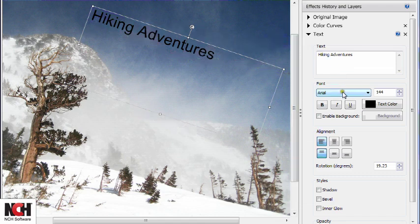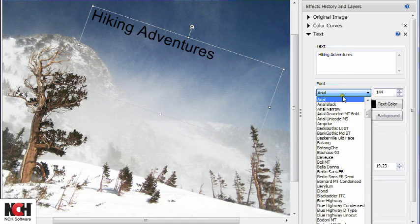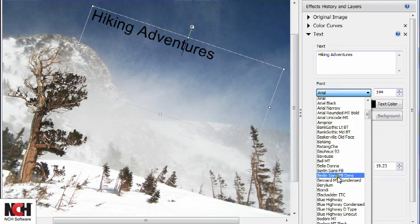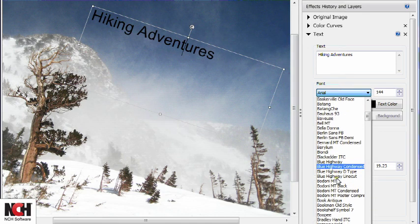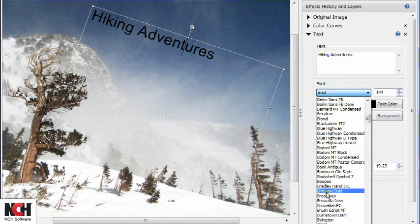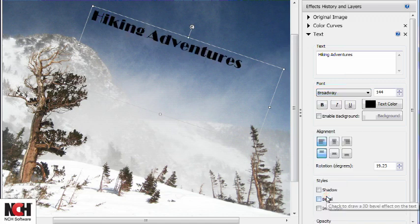To switch to a new font, select an option from the drop-down menu in the Effects History and Layers panel.